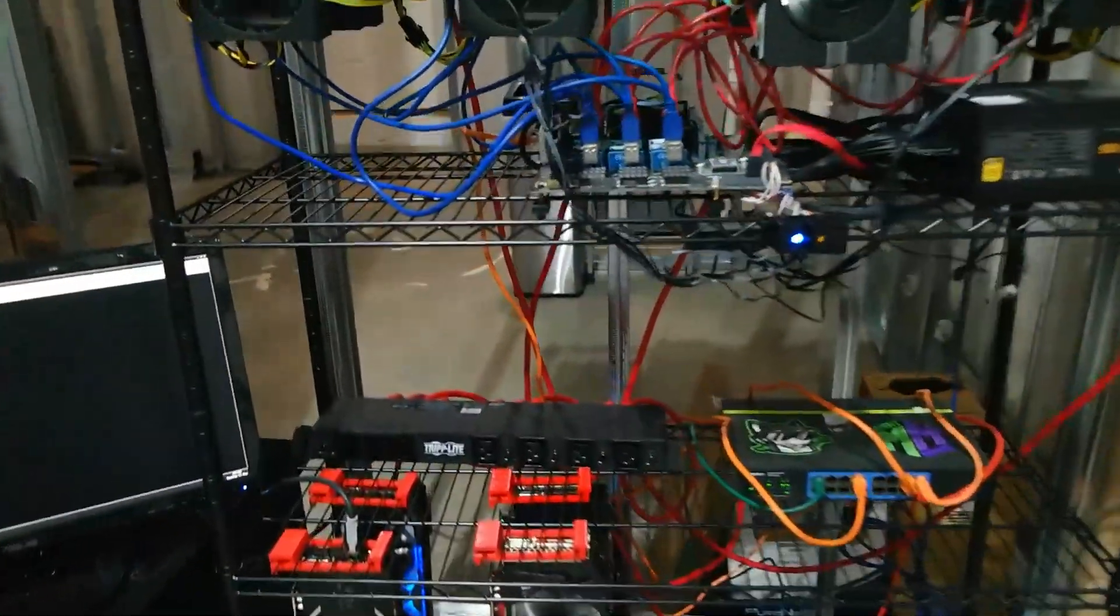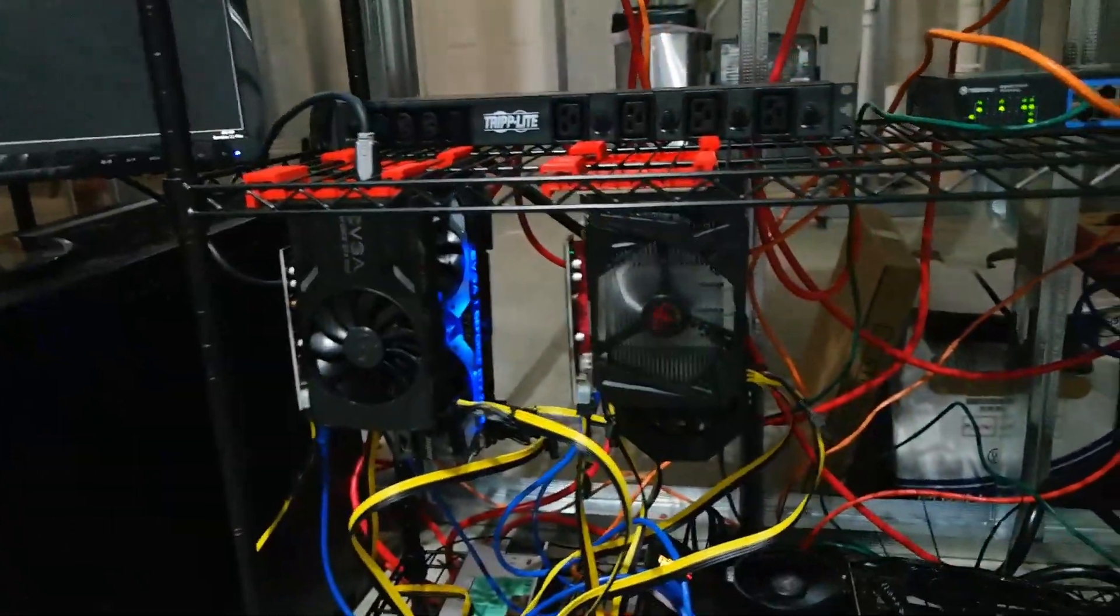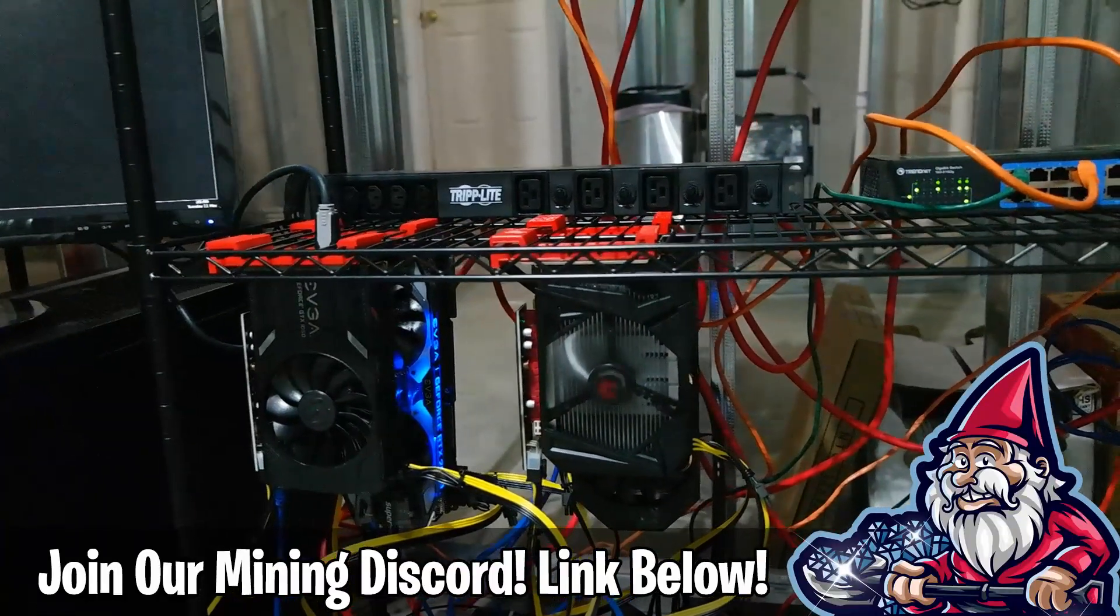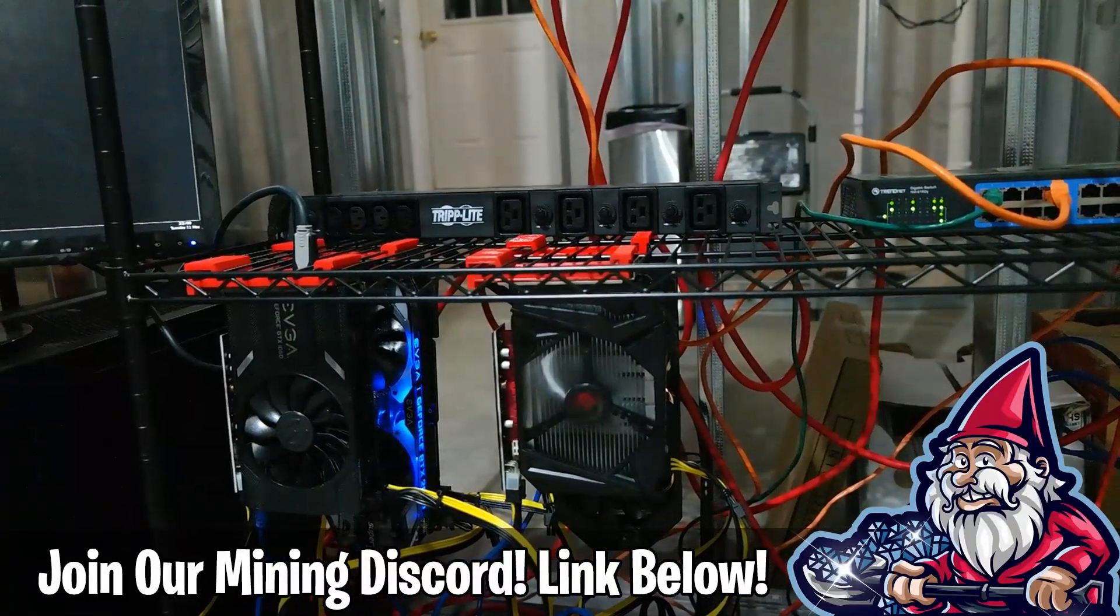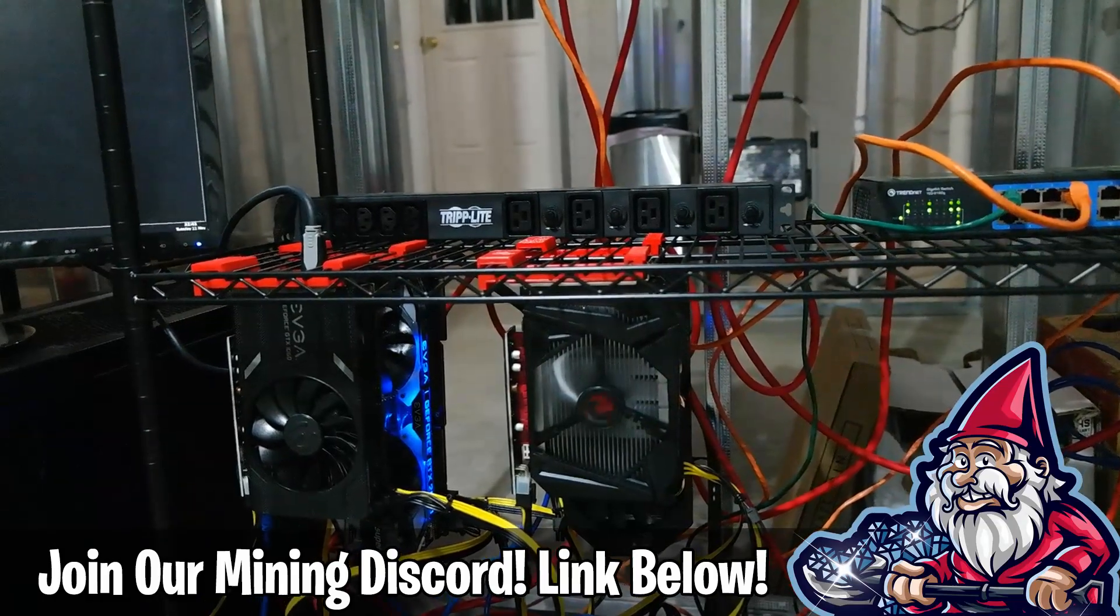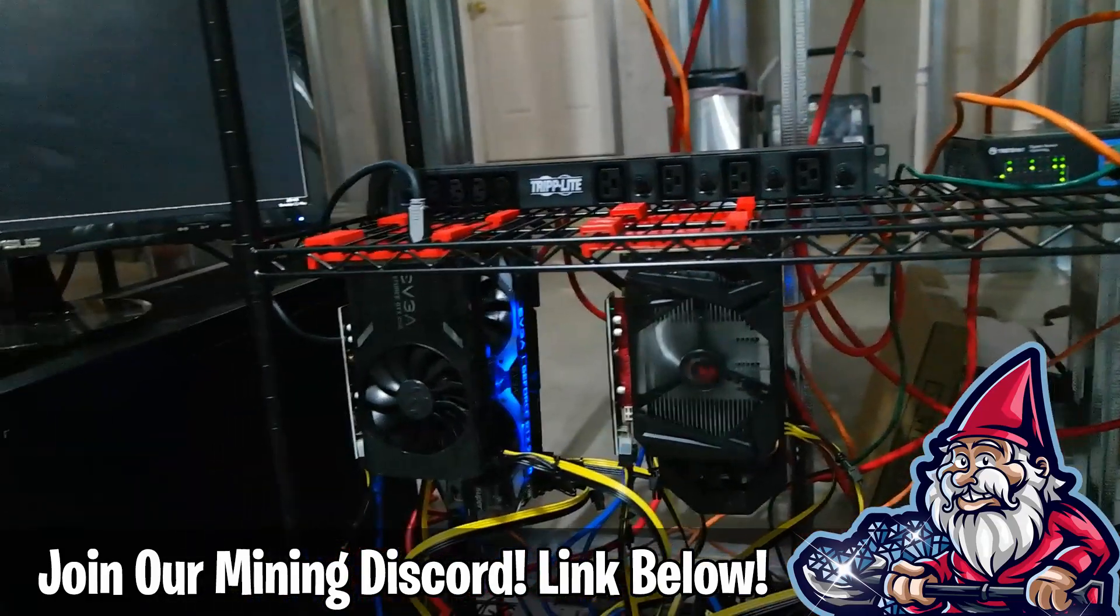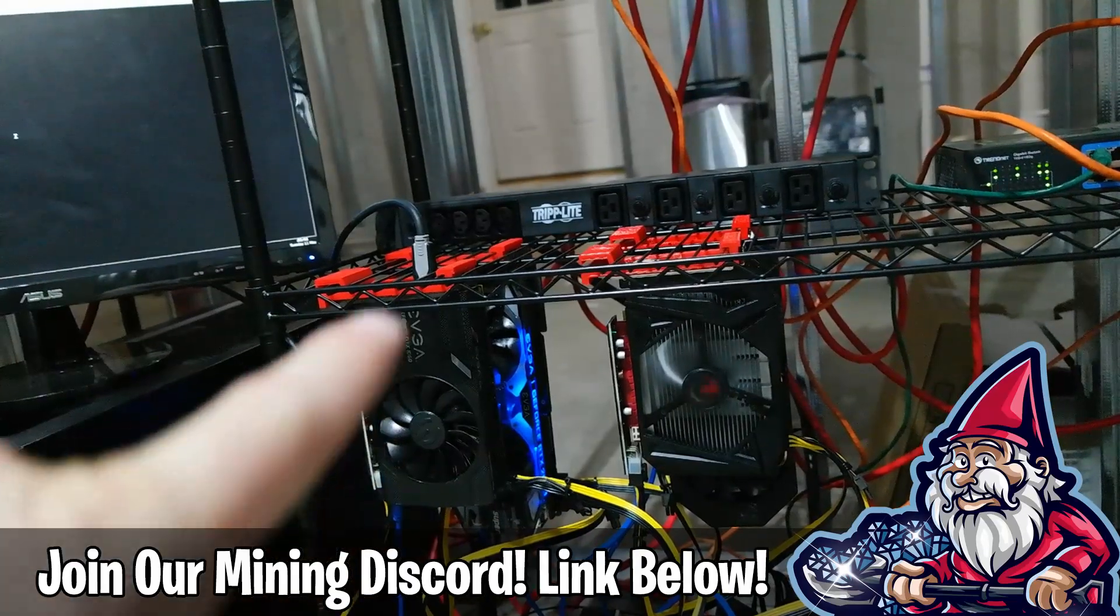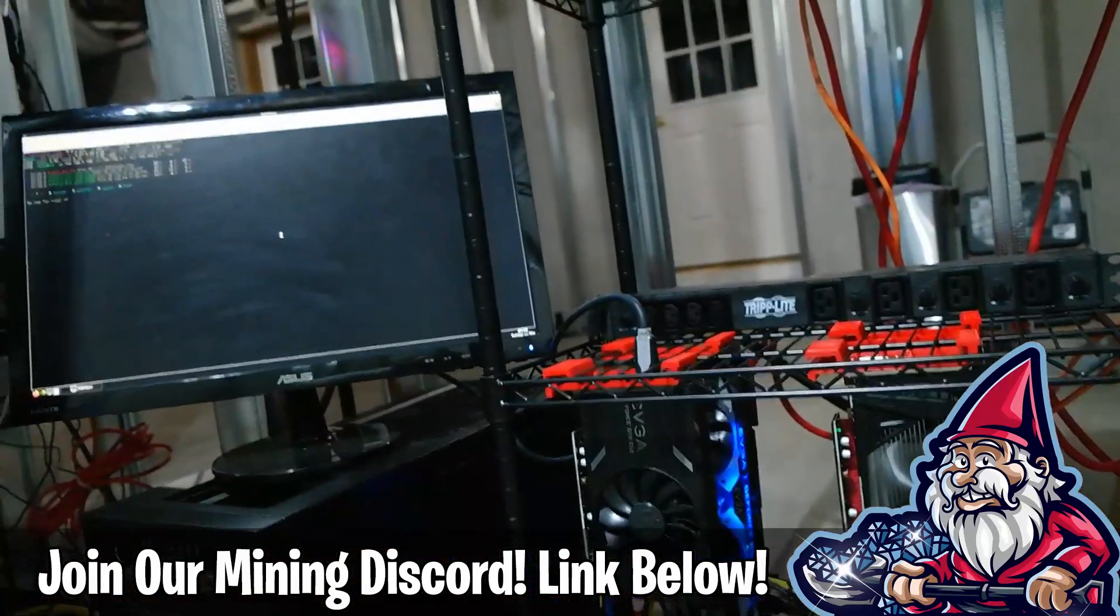We do have all four of our cards up and running. HiveOS is not configured yet but we're going to work on that today. We'll get some overclock settings in and we'll take a look and see how these cards do.